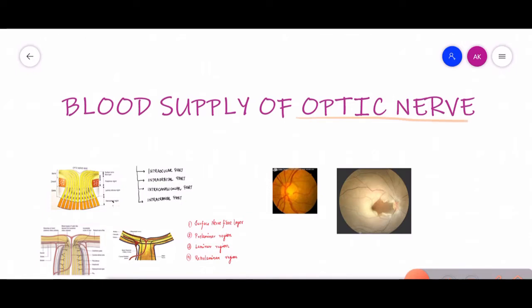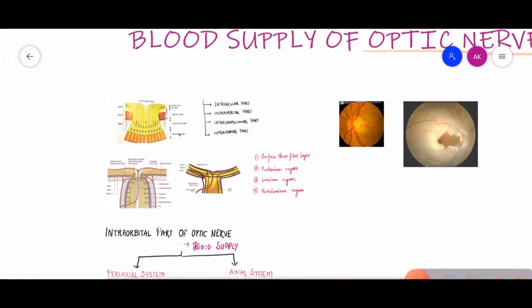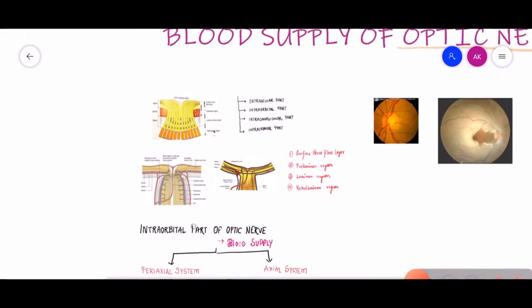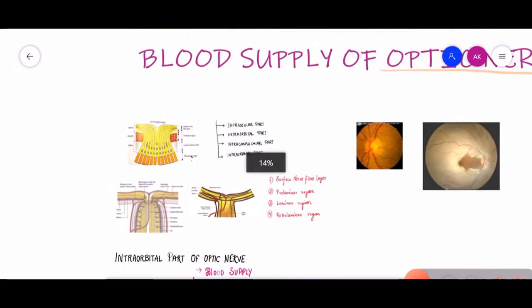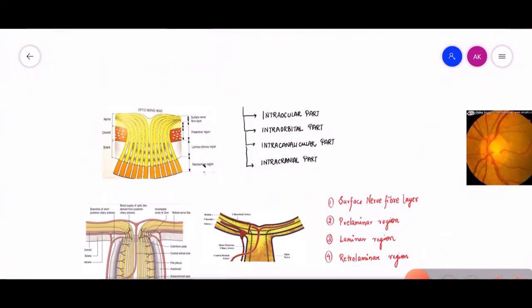In the previous video, I already told you that the optic nerve is divided into four parts: the intraocular, intraorbital, intracanalicular, and the intracranial part. So the blood supply of the optic nerve will also be divided in a similar manner.